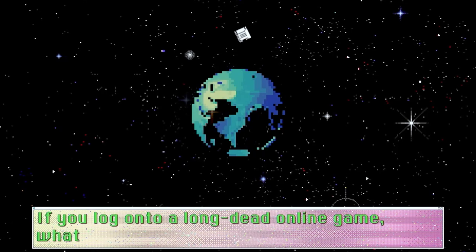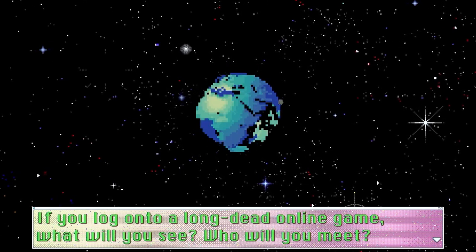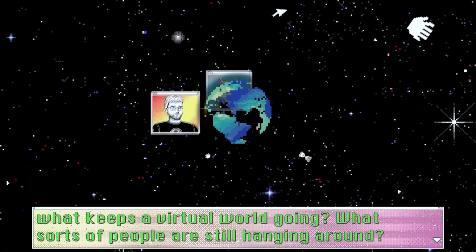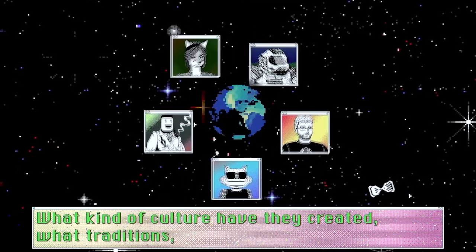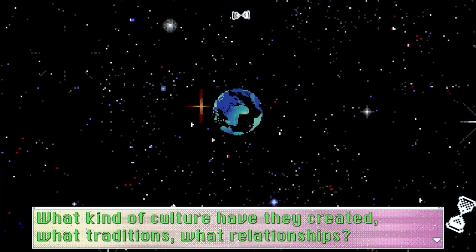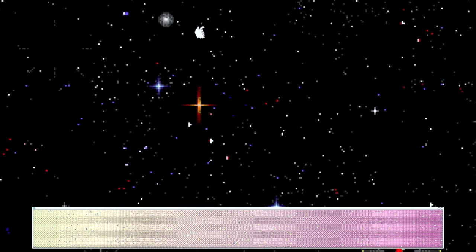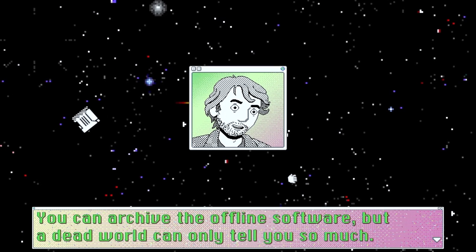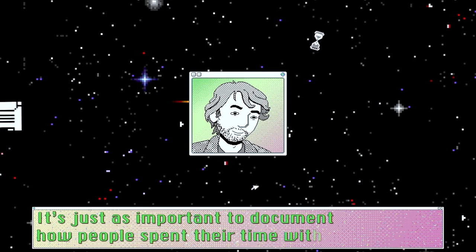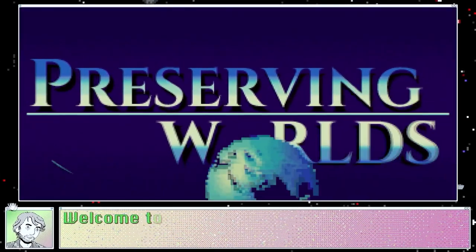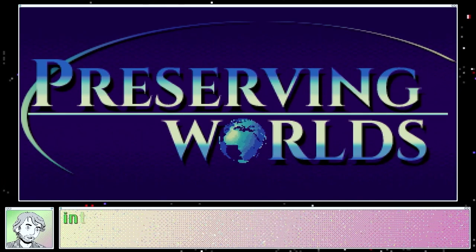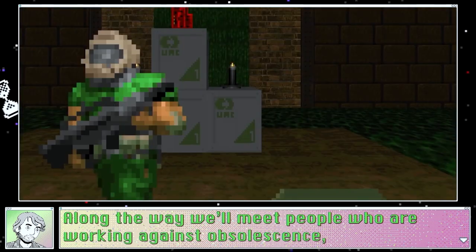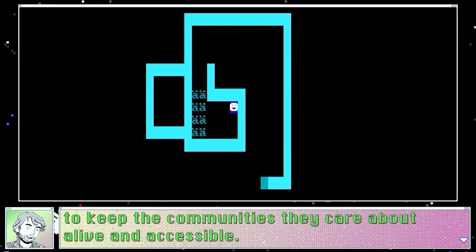If you log on to a long-dead online game, what will you see? Who will you meet? When the profits have dried up and the novelty is gone, what keeps a virtual world going? What sorts of people are still hanging around, and what kind of culture have they created? In 100 years, will anyone remember any of it? Virtual worlds are delicate things and they can vanish with hardly a trace. Welcome to Preserving Worlds — a travelogue through some of the most interesting online games and communities of the past 40 years.